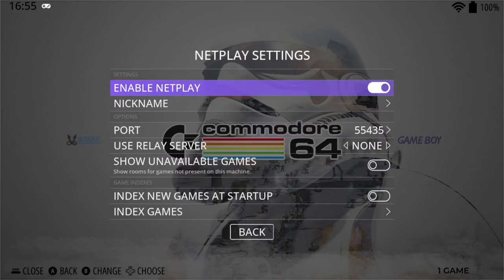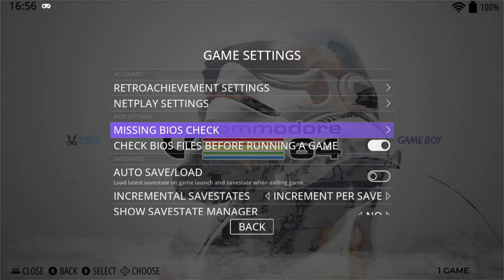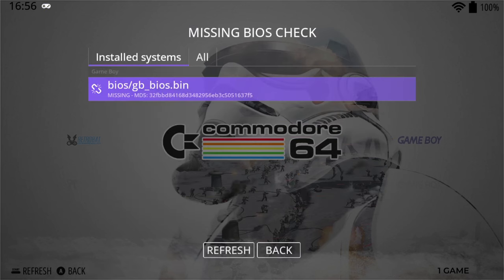RetroBat also has Net Play Settings — if you enable this, you can actually play people online; for instance, if you're in Britain you can technically play people in Australia. That's a guide I haven't covered yet but it's coming soon. A great feature is the Missing BIOS Check — this tells you which BIOS files you need. Right now I've only got a Game Boy game, and it's telling me I need 'gb_bios.bin'. If you've got multiple systems with missing BIOS files, it'll give you the full list.